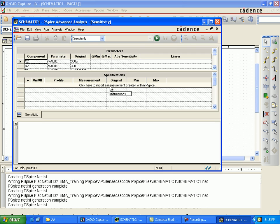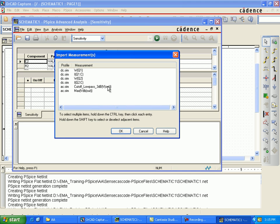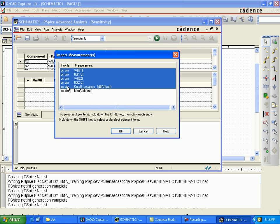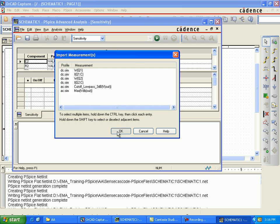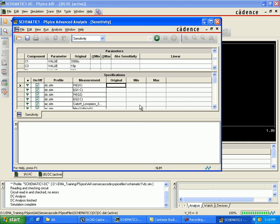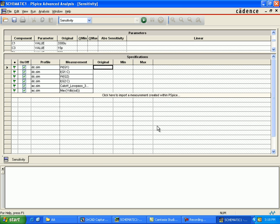This will show all the parameters like C2, R2 values, and original values. Click on the cutoff flow pass. Select Q1, I1, and all those values because we want to import all those measurements. Once you select all these values.